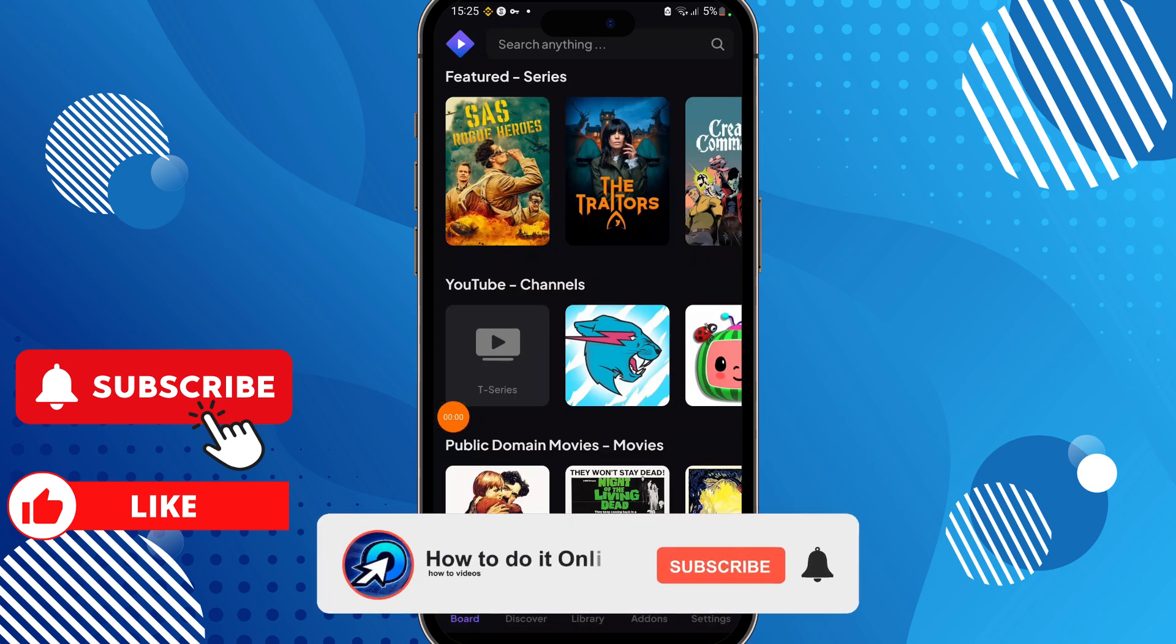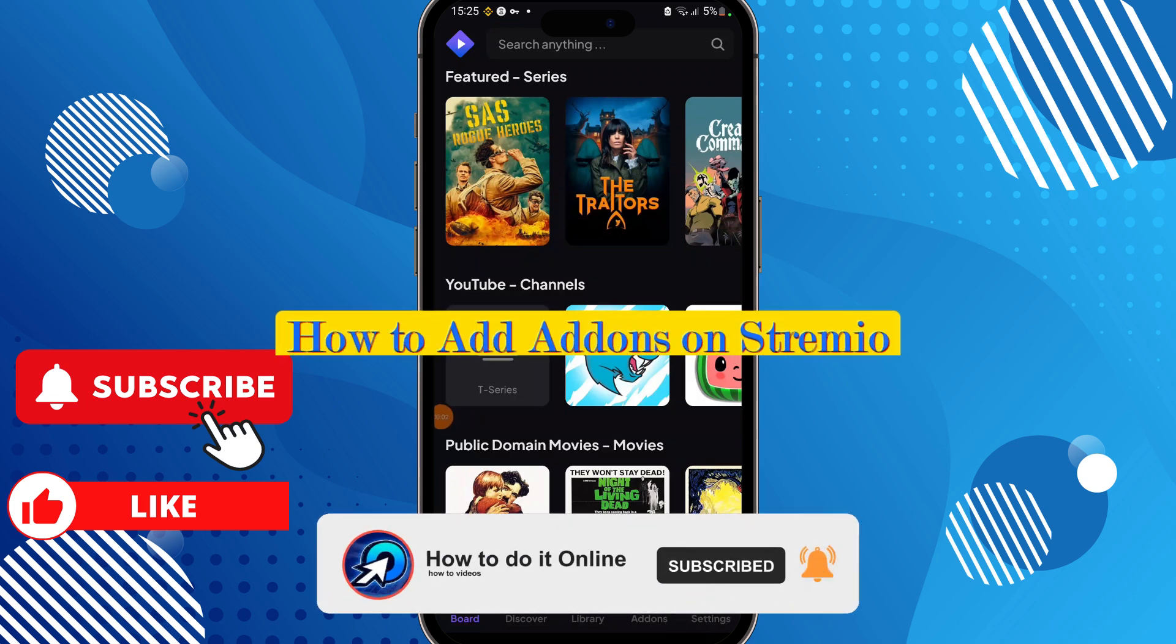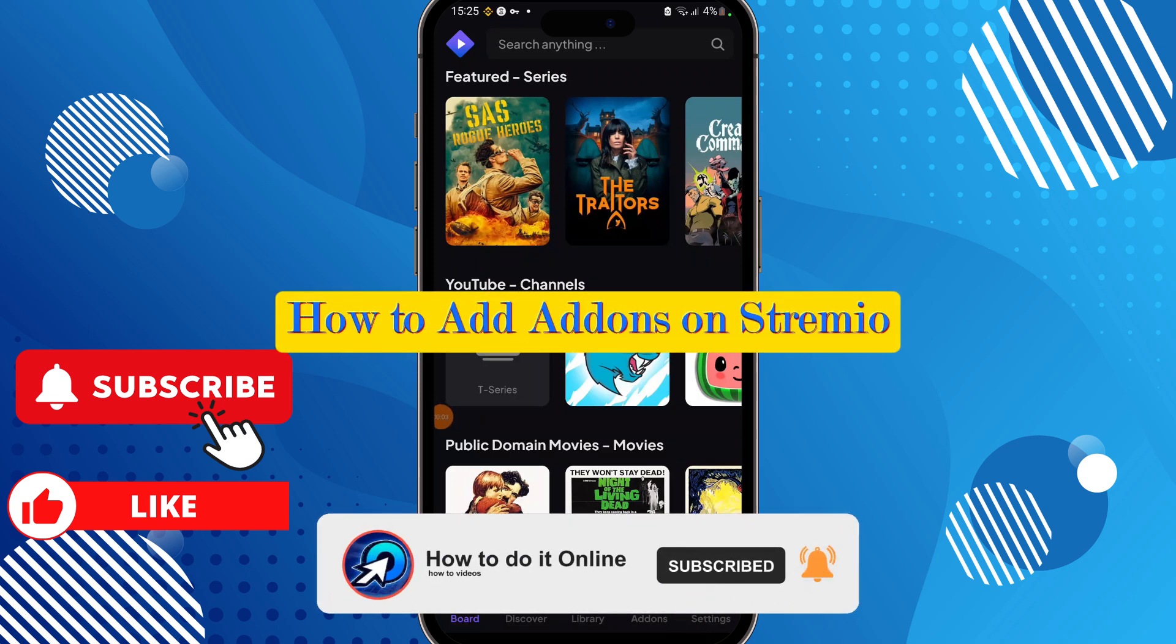Hello guys, welcome back to my YouTube channel. In today's video, I'm going to show you how to add add-ons on Stremio.